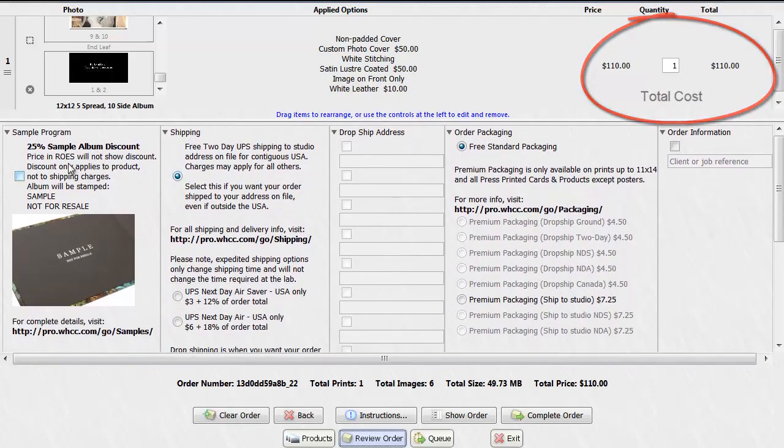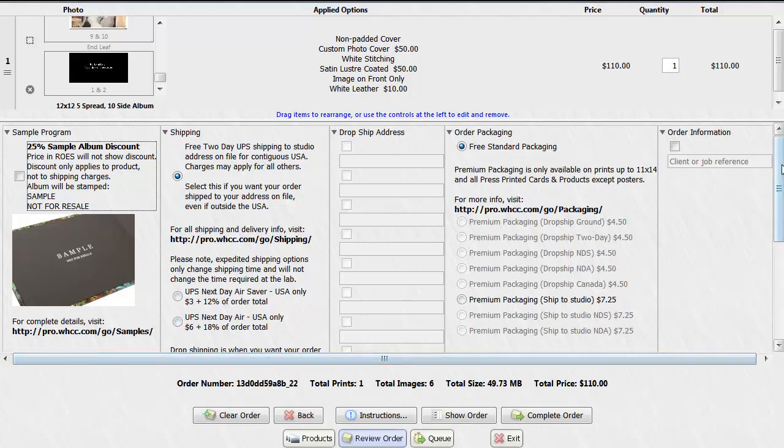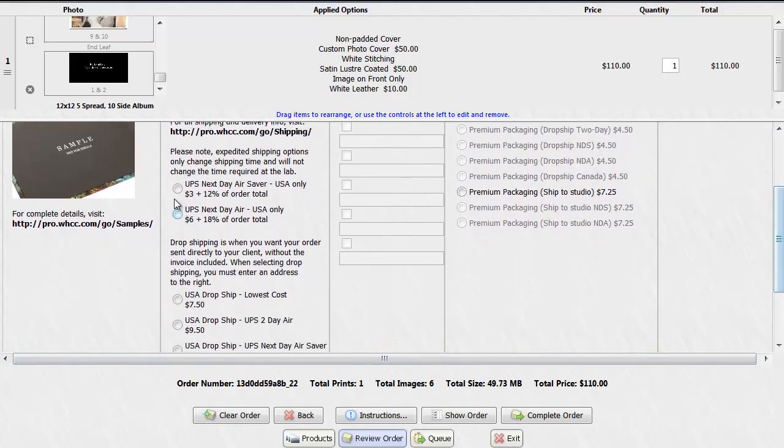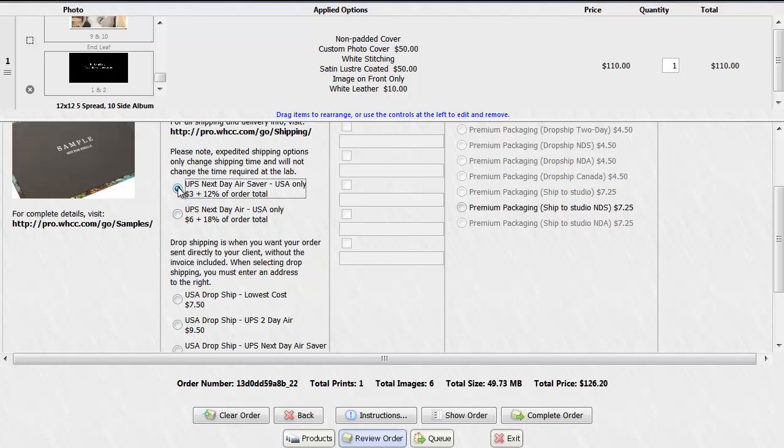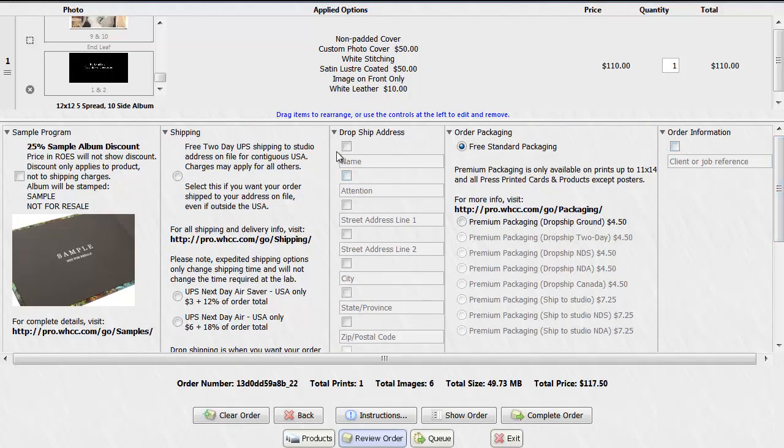Now here you'll see your options. If you wanted this to be a sample album, which as you can see the sample is marked on the leaf, you would just click this button and then you'll receive a 25% discount. Your next option is your shipping. You will get free shipping to your address on file. But if you'd like this shipped directly to the client instead, you can choose drop shipping. Or if you'd like to change the option from free 2-day shipping, you could get next day air for an additional fee. If you'd like it drop shipped to a customer, you click this option. And then click the drop ship button, enter the details, and continue on from there.